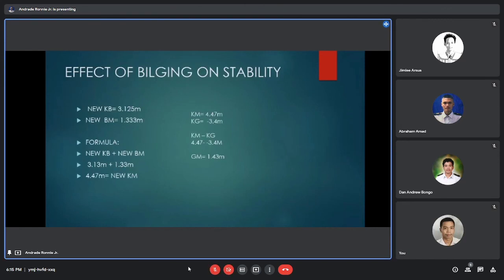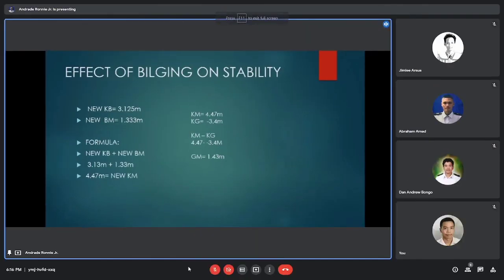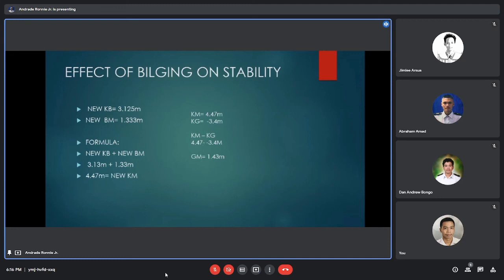Good afternoon. My topic is the effect of bilging on stability. The new KB equals 3.125 meters and the new BM equals 1.333 meters. Using the formula new KM equals new KB plus new BM: 3.125 plus 1.333 equals 4.458 meters, which is the new KM. The before KG is 3.4 meters. Subtracting KG from the new KM: 4.47 minus 3.4 equals approximately 1.07 meters. So the new GM is approximately 1.43 meters.